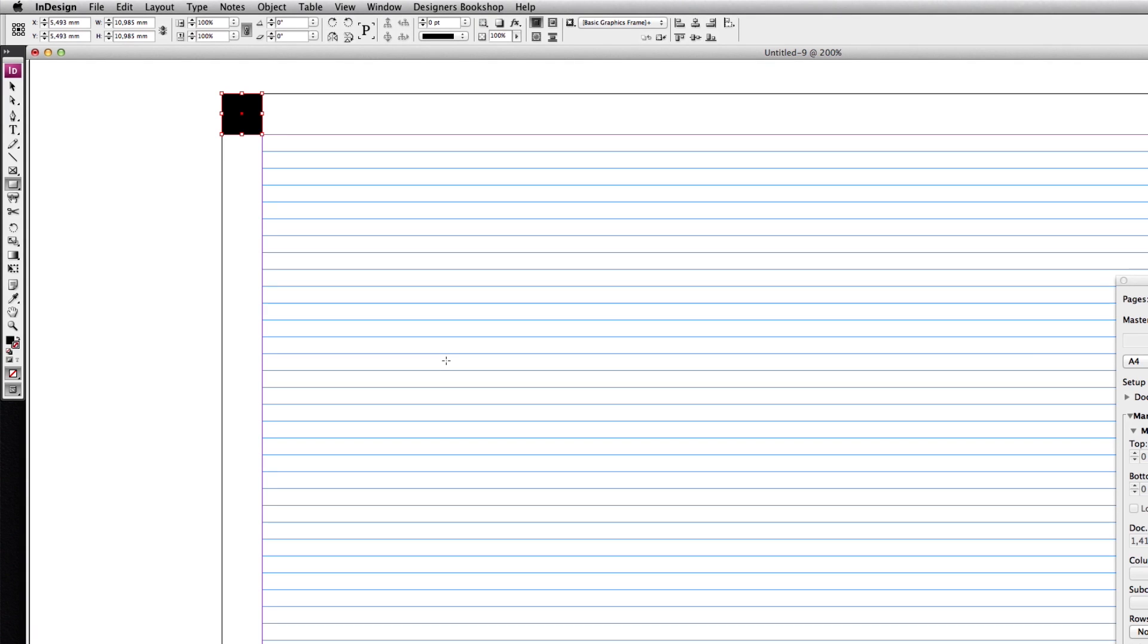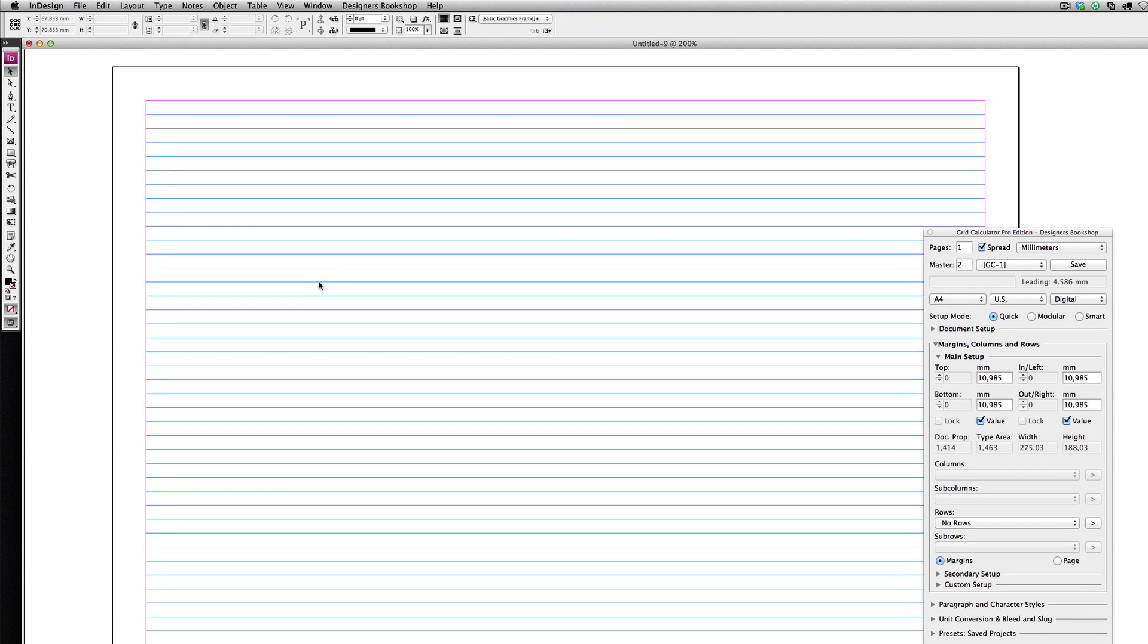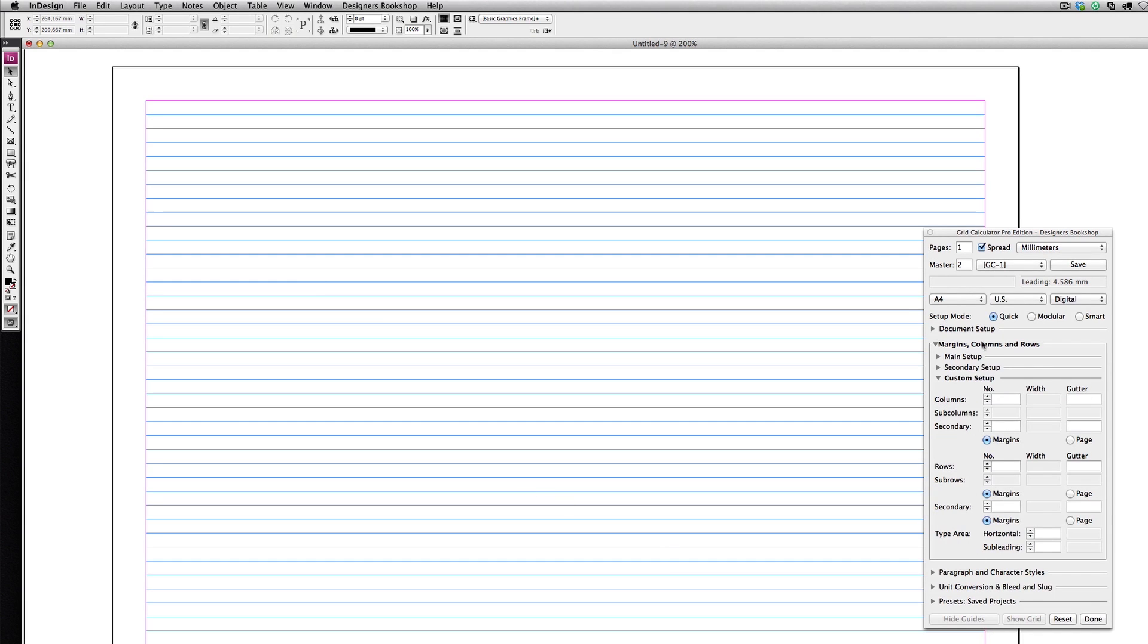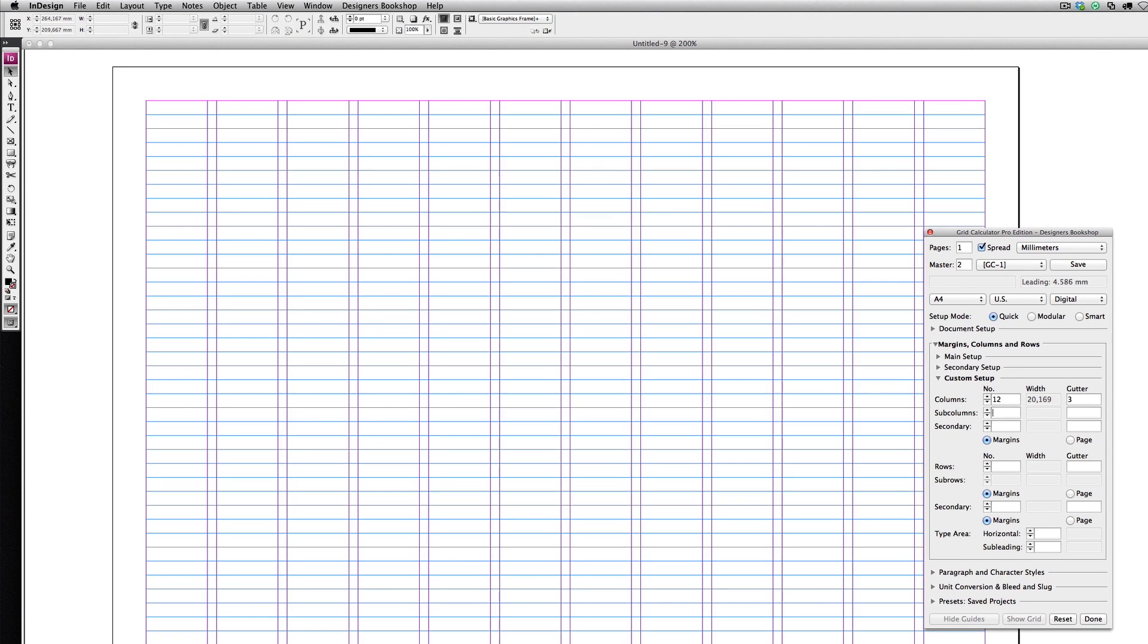Now the second thing was that he wanted to have 12 columns, so let's set that up in custom setup. For now, I'm just going to enter any gutter, three millimeters.